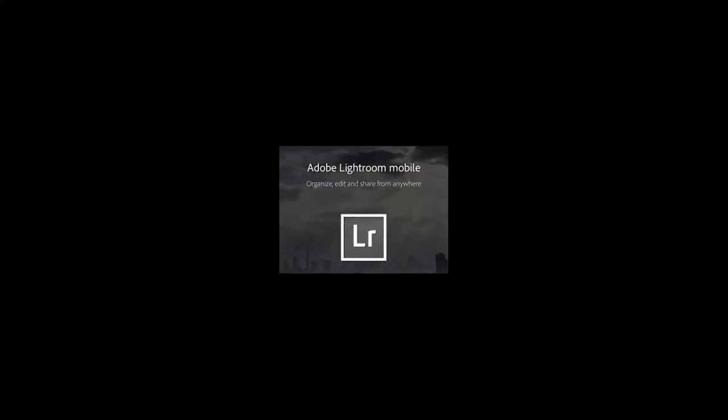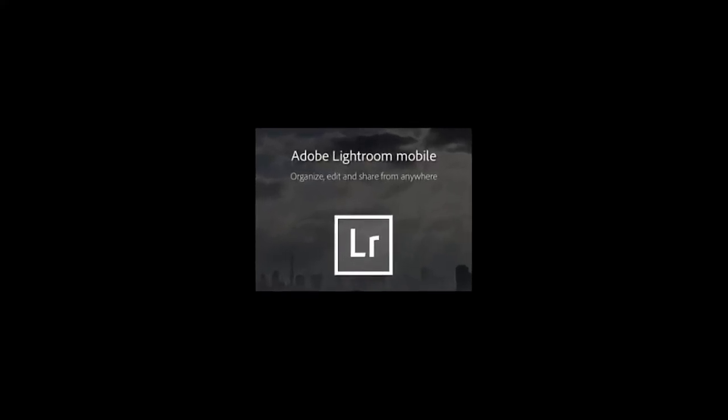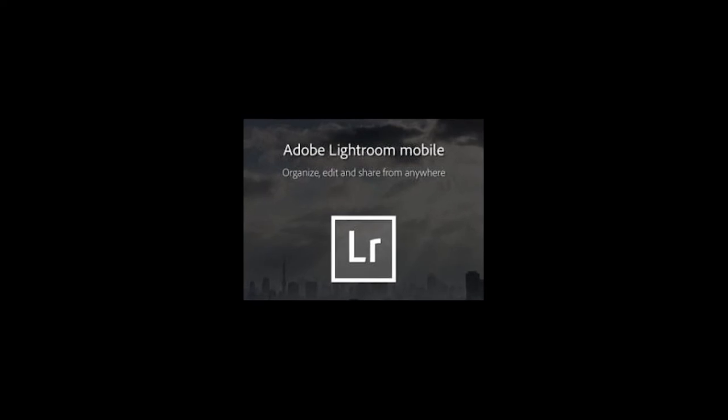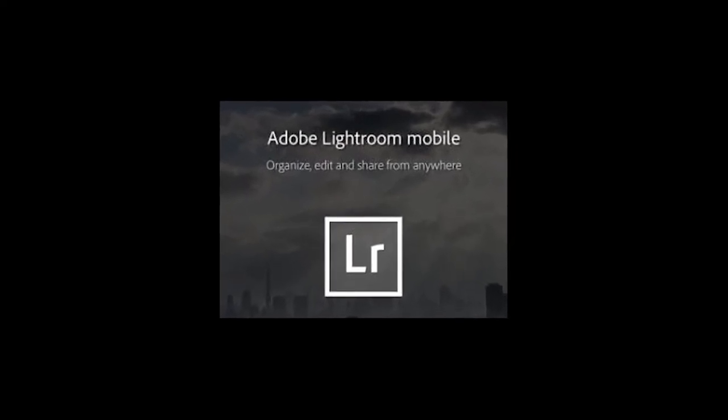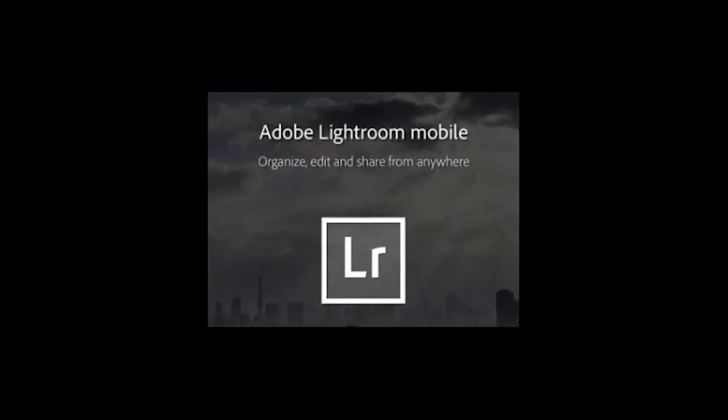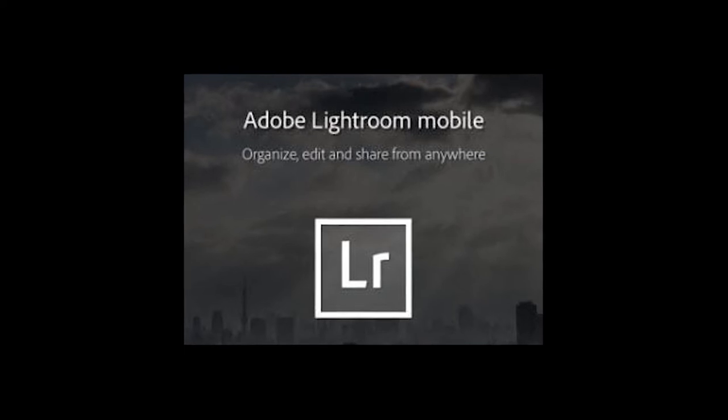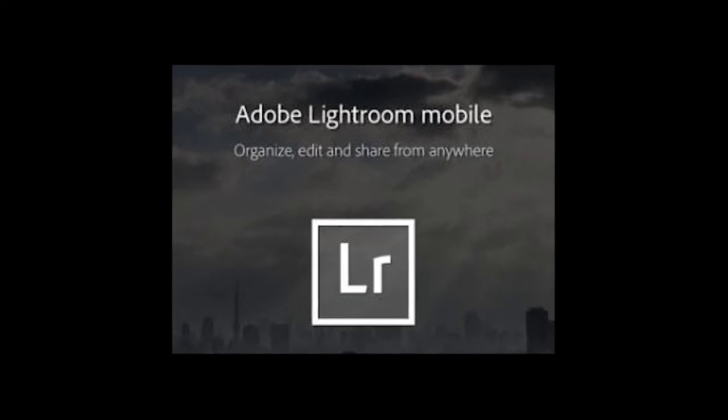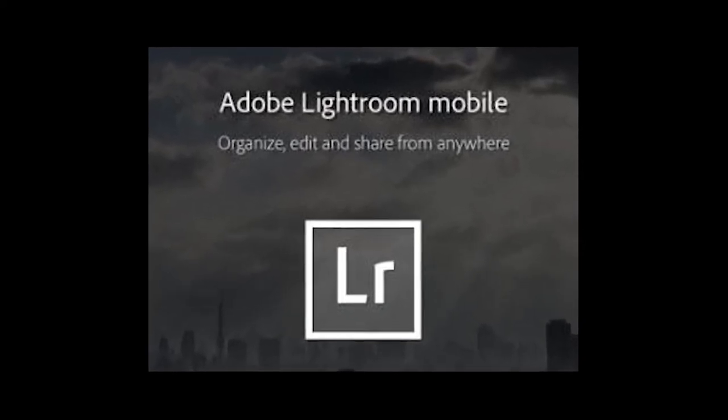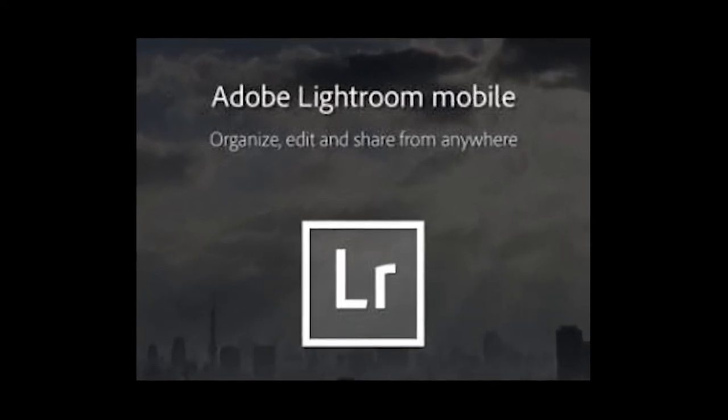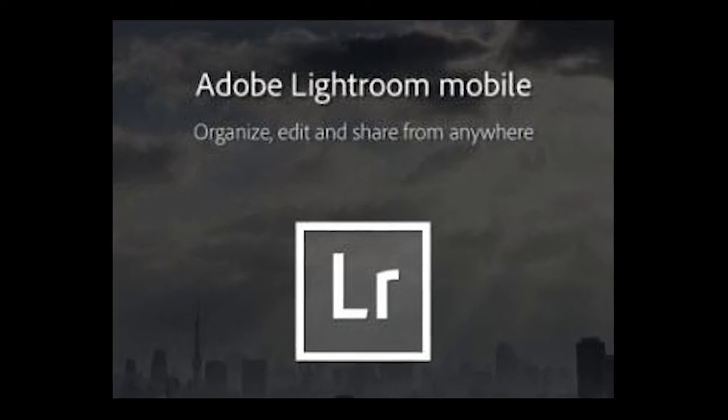Hey folks, this is Shiv. In this video, we are going to explore Adobe Lightroom mobile and I'll be sticking specifically to the Android version and figure out how it fits our mobile photography needs. Lightroom mobile has undergone noticeable improvements since the time it was first launched three years back.